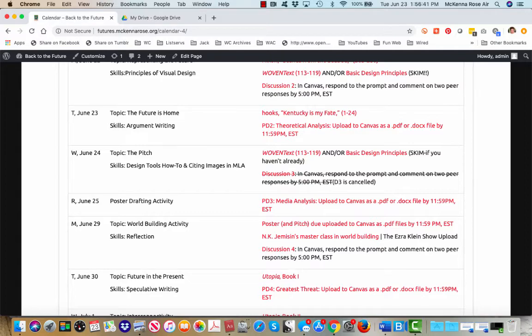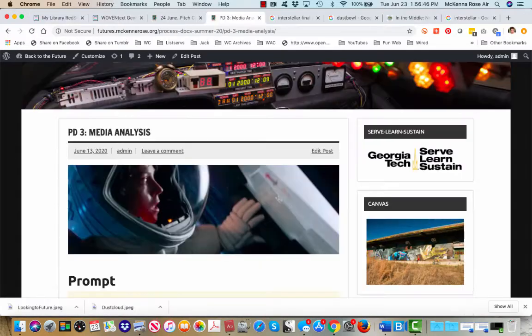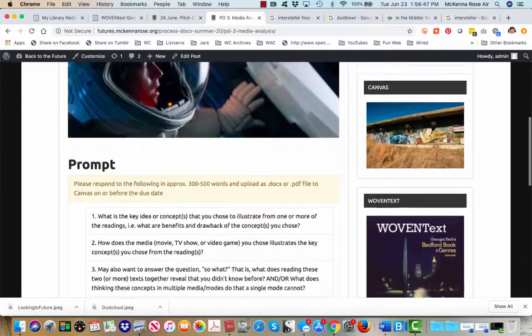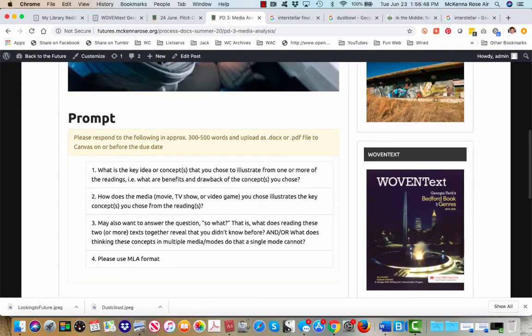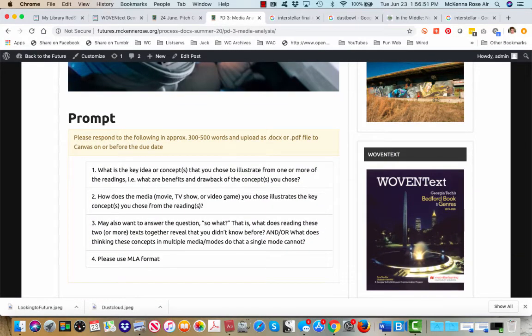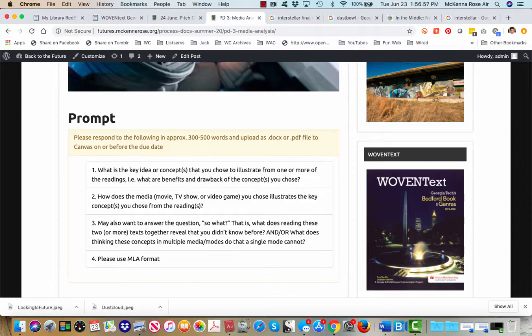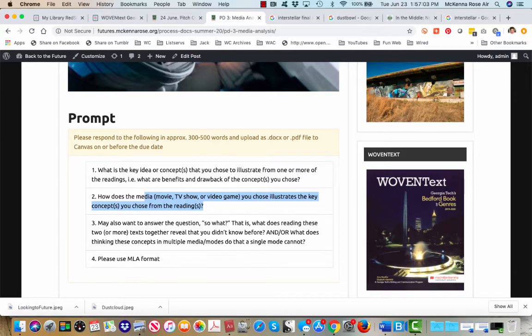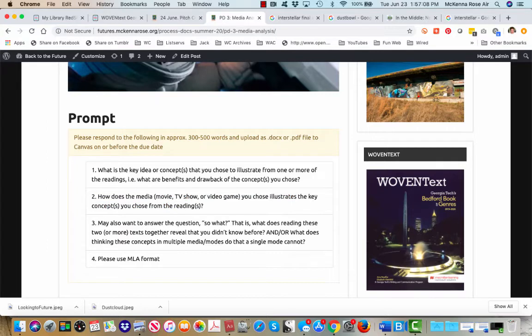so the media analysis that you guys have due on Thursday night asks you to answer these questions. So it wants you to draw out the key idea concept that you want to illustrate for one or more of the readings. It wants you to answer how does the media text that you've chosen illustrate one or more of these concepts, and then finally it asks you to explain so what.